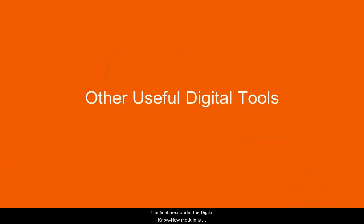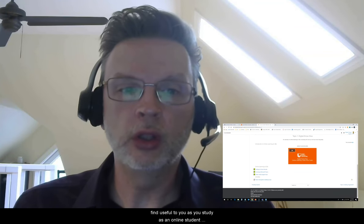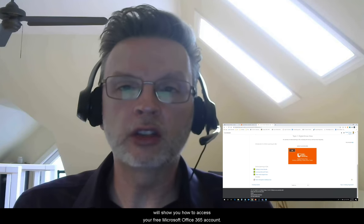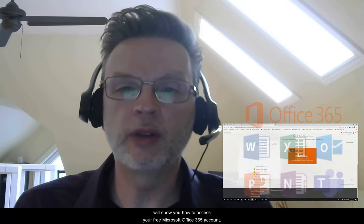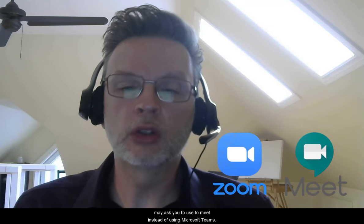The final area under the digital know-how module is the other useful tools area. Under here you're going to find a lot of things that will be useful to you as you study as an online student here at Cape Breton University. We're going to have resources that show you how to access your free Microsoft Office 365 account, so you'll have access to Microsoft Word, Excel, PowerPoint, OneDrive, and even the Microsoft Teams app. We're going to show you how to use some other meeting tools — things like Zoom, Skype, or Google Meet — that some of your instructors may ask you to use. We'll also take a look at how to use tools like PowerPoint or Screencast-O-Matic to create multimedia presentations for your classes.